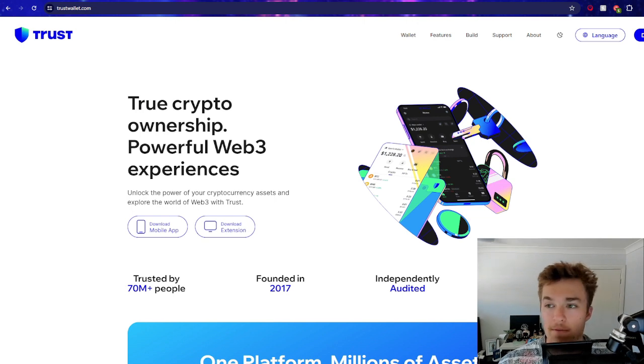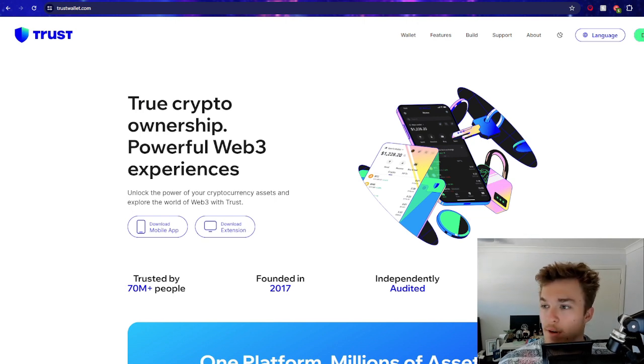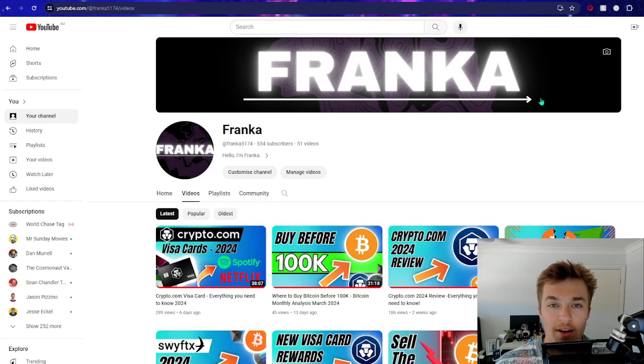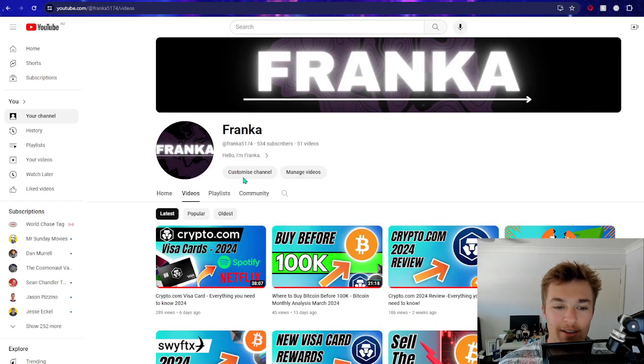Now before we do jump any further, do remember to subscribe to the channel.